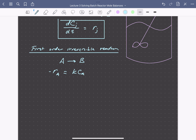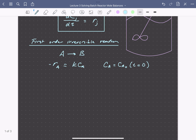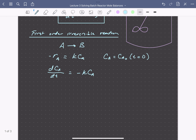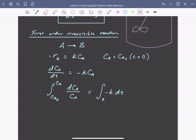We'll assume that the reactor is initially charged with pure A, so Ca equals Ca naught at time equals zero. Writing our mole balance, we get dCa/dt equals minus k·Ca. The right-hand side is negative because A is a reactant disappearing with time, so its rate of formation is negative. This is a separable equation that we can rearrange and integrate: the integral of dCa/Ca from Ca naught to Ca equals the integral of minus k·dt from zero to t.